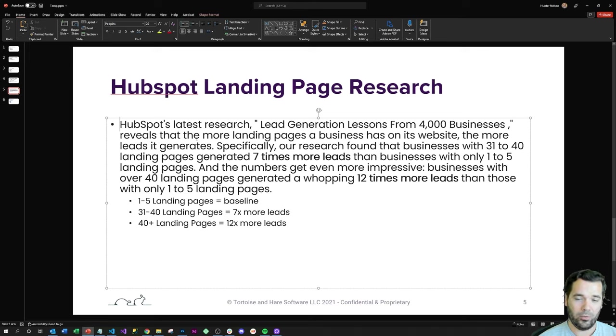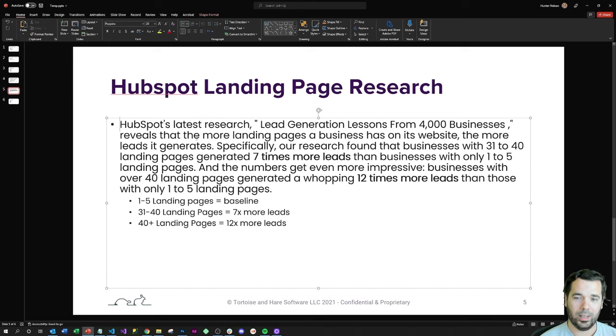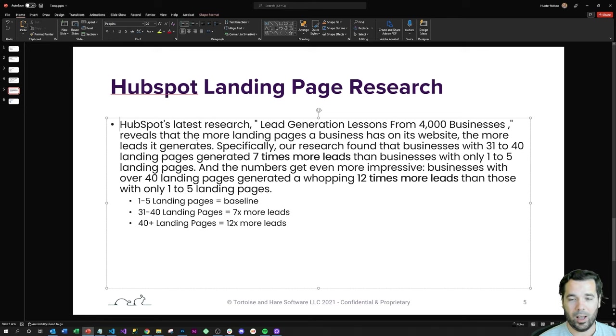They found that companies with 31 to 40 landing pages will generate seven times more leads than those businesses with only one to five landing pages, and businesses that eclipsed that 40 landing page mark would generate 12 times more leads.